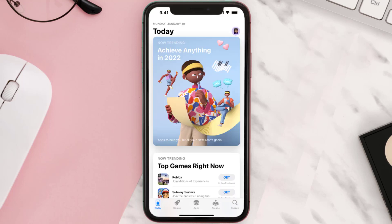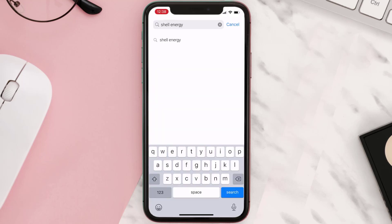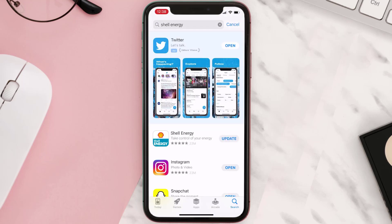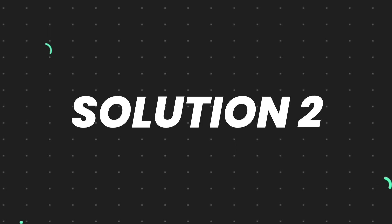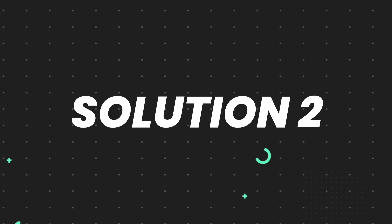Open up the App Store on your device and then tap on the search icon in the bottom right corner. Then search for the app, and if you see the update button right next to the app name, simply tap on it to make sure you're running the latest version. But if you still encounter this issue, continue to the next step.